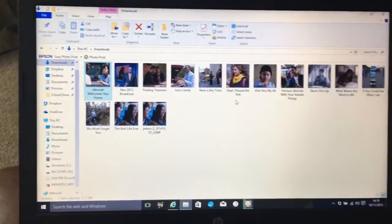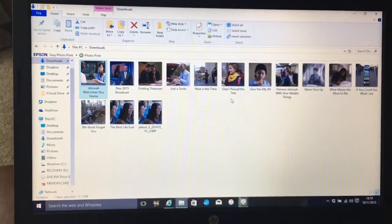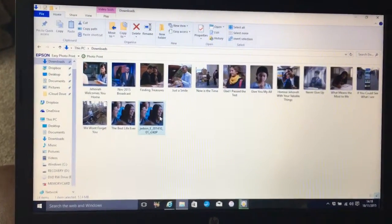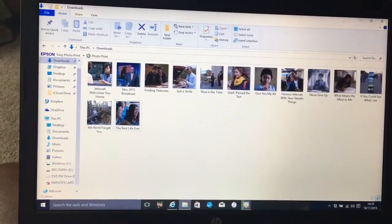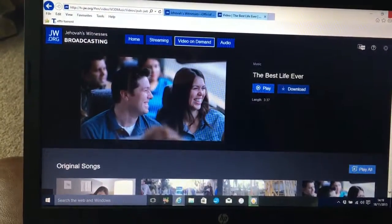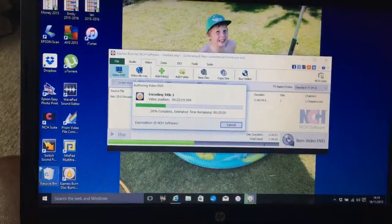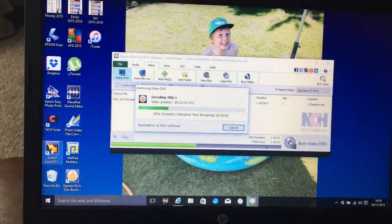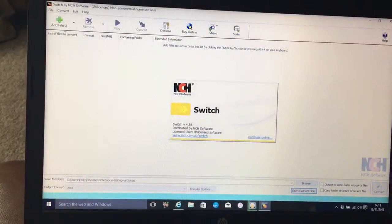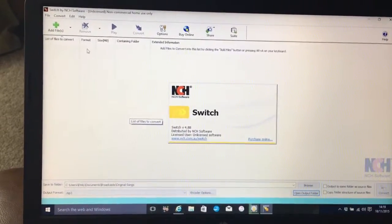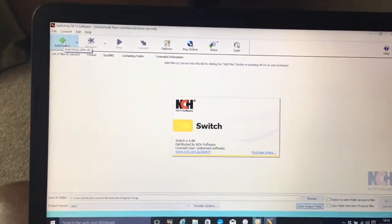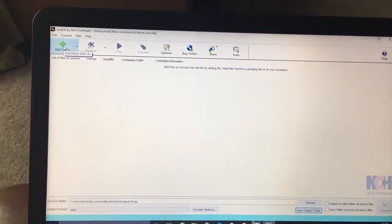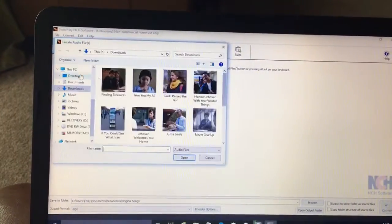I'll just delete that. So next, you need to open up Switch Sound File Converter, which is NCH software. Because this is just the trial version, I will only be able to do five songs at a time.